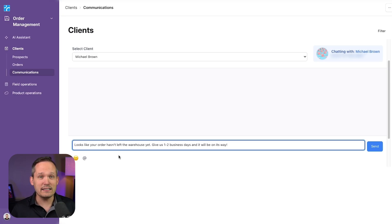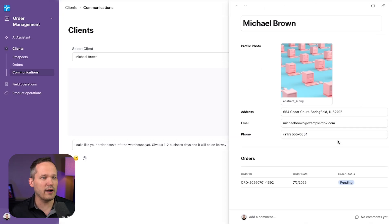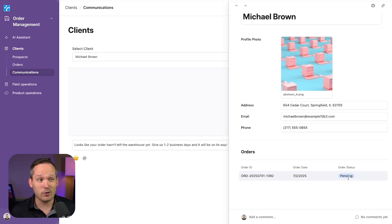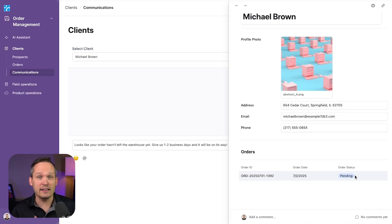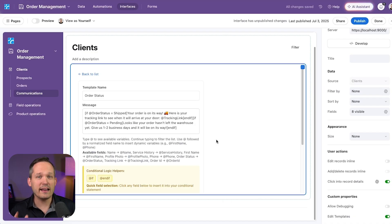And the reason it's a different message is because if we look at Michael's profile, his order hasn't left the warehouse. It's pending. Why would we give a tracking ID if we haven't yet assigned a tracking ID?